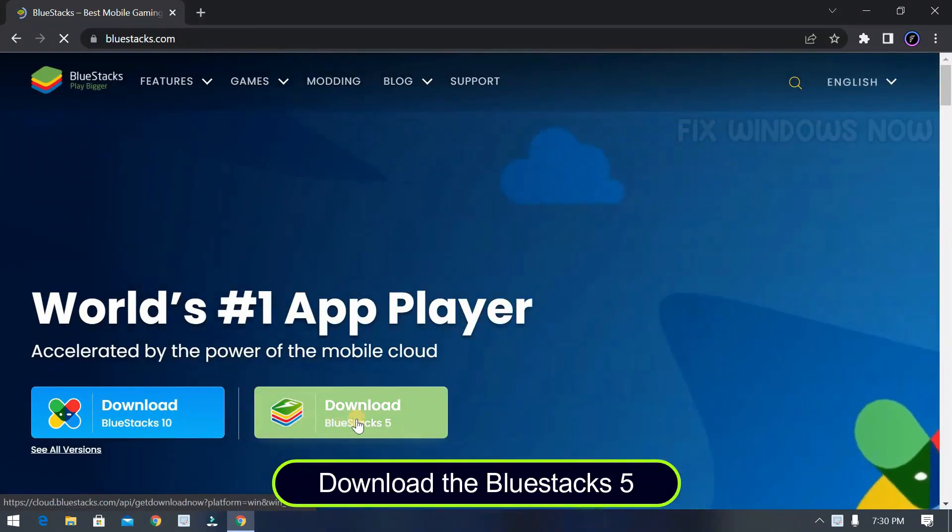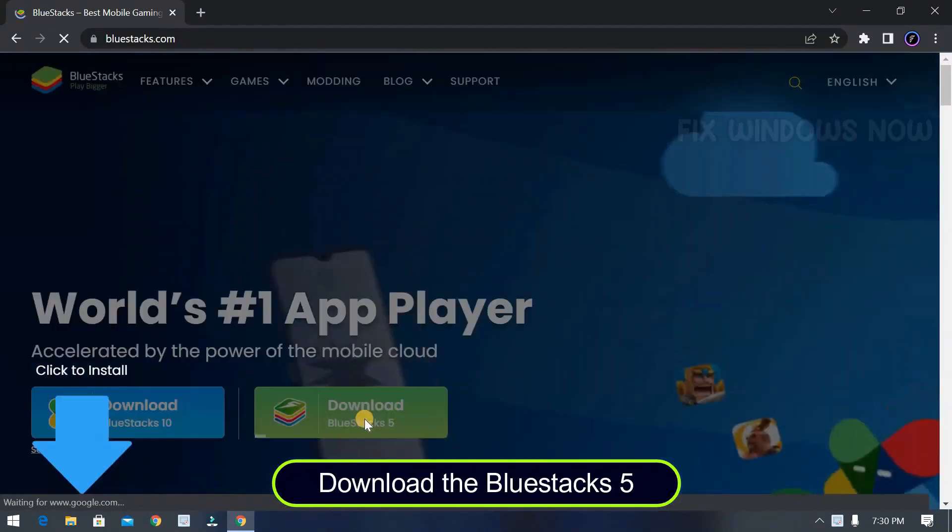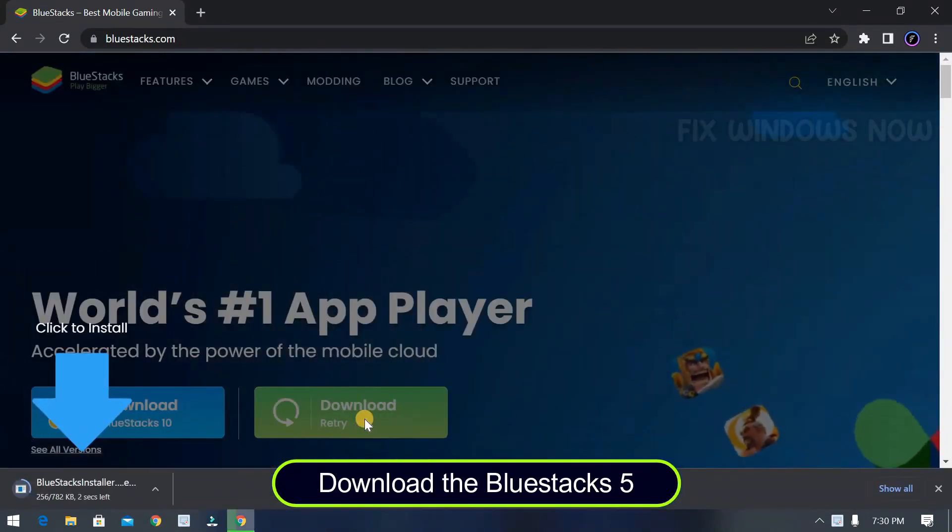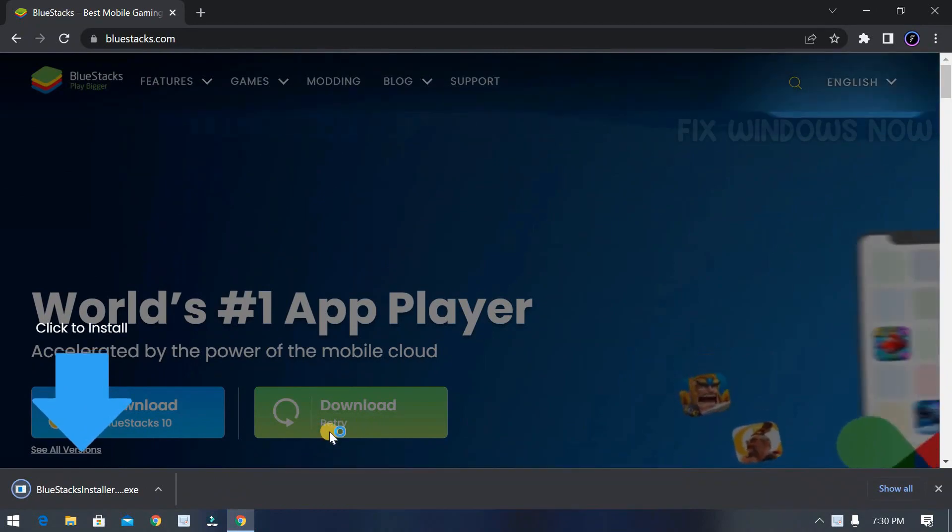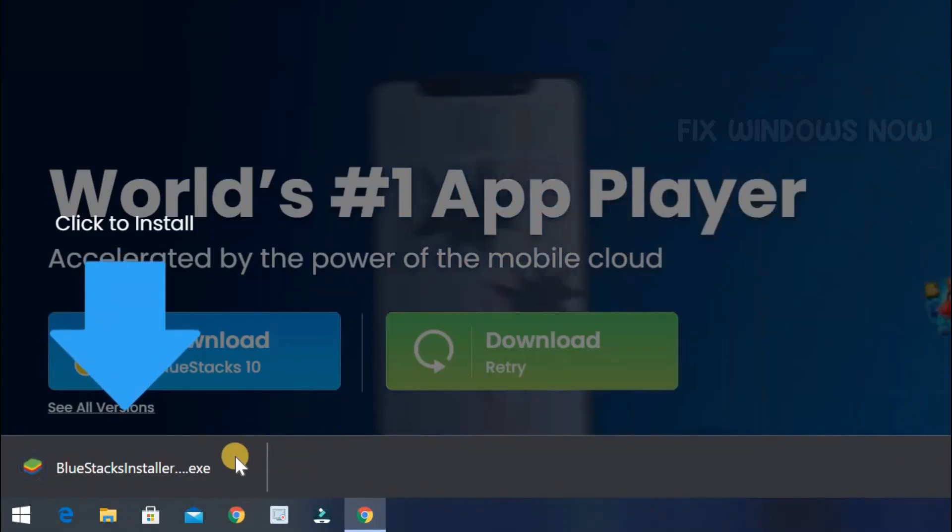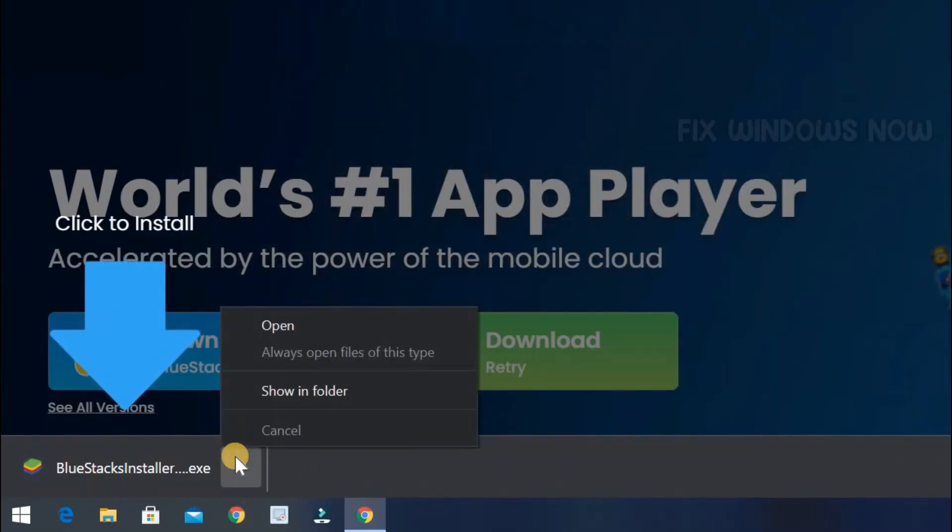The installer file will be downloaded. Open it to start the further downloading.